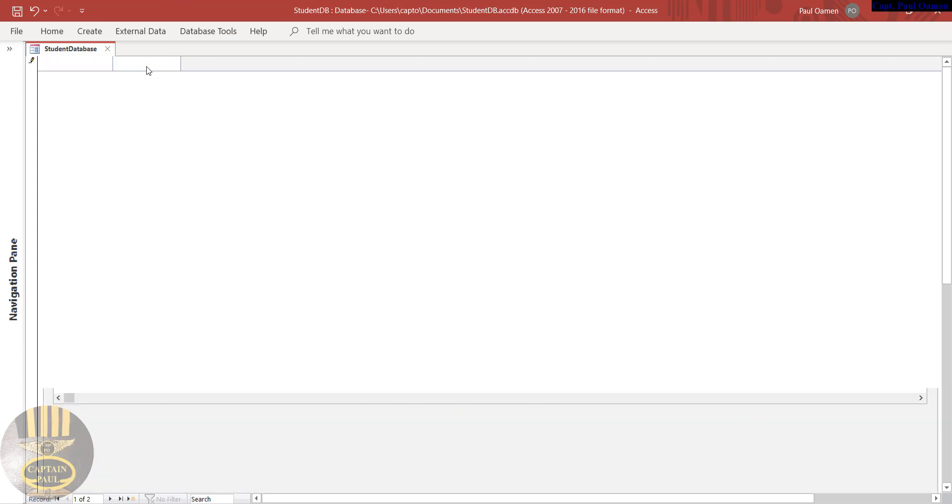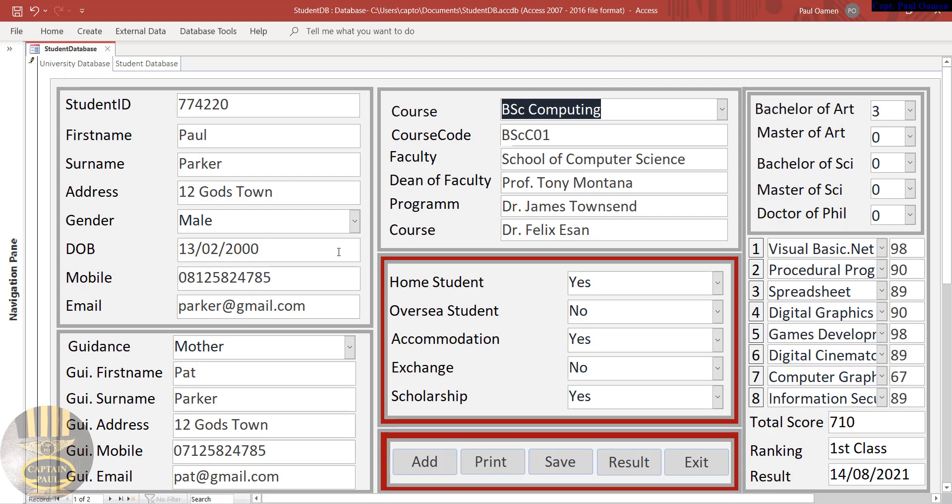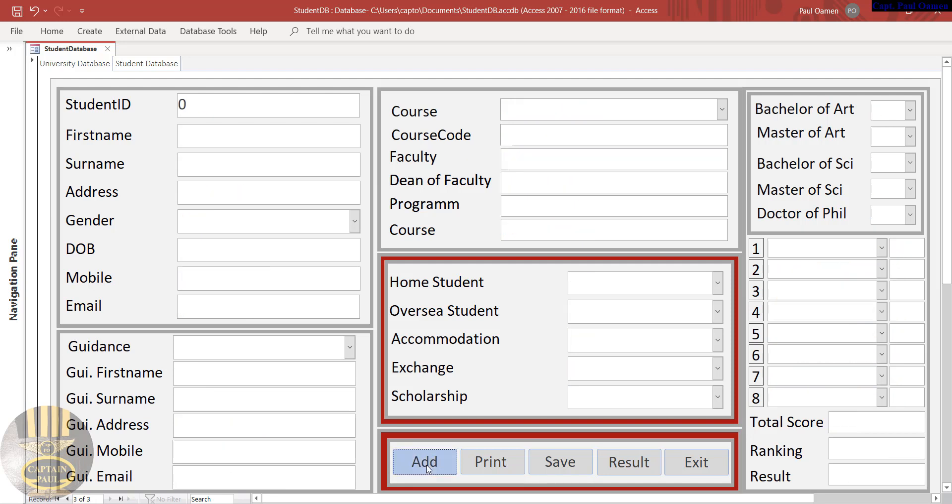And in here we have the second tab. The second tab is where we store all of the details of the student. You can also click on Add New. Once you click on Add New, you enter student details in there.